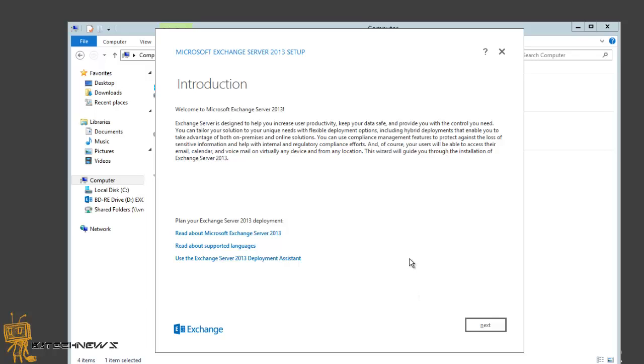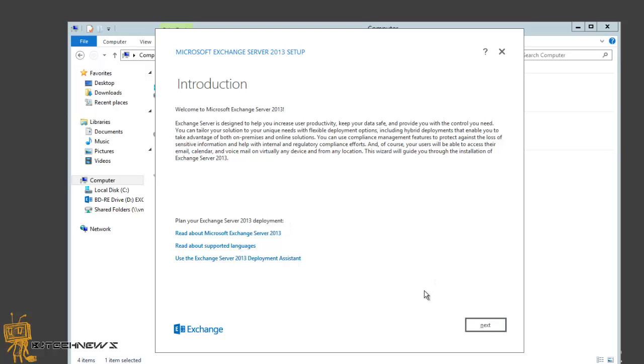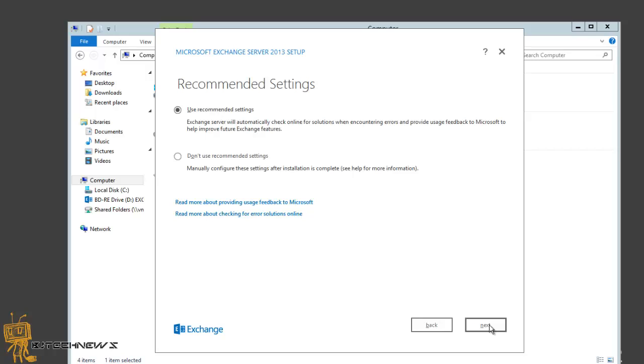Once the copy and initialization is completed, you're gonna get to this portion. Welcome to Microsoft Exchange Server 2013. You got a couple links right here that you could read if you want. We're gonna hit next. We are going to accept the license agreements and hit next. I'm gonna use the recommended settings. I want the Exchange server to automatically check online for solutions and errors and provide feedback to Microsoft. Let's hit next.